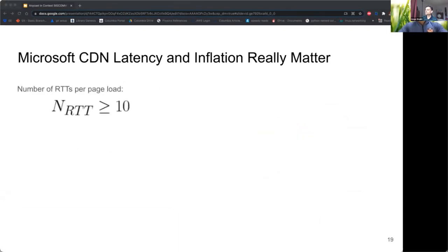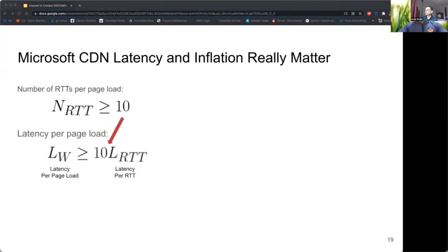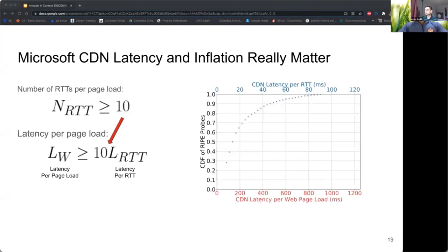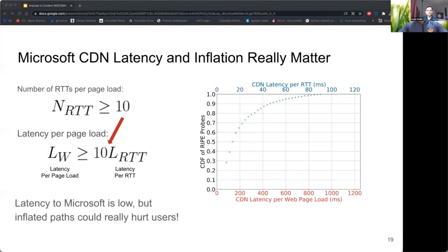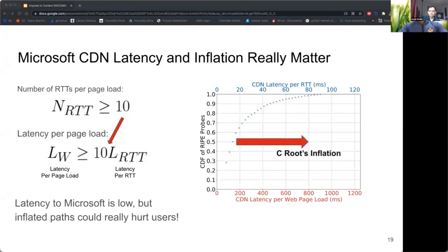In Microsoft CDN, we show latency really does matter. Unlike root DNS where a round trip is rarely incurred, we measured users incur at least 10 round trips when fetching Microsoft web pages. For example, the red circle indicates 65% of users experience at most 20 milliseconds per round trip, or roughly 200 milliseconds per page load. Adding C-root's inflation at the median would drastically increase page load times by at least 500 milliseconds. Therefore, Microsoft has a much larger incentive than root DNS operators to limit inflation for users.